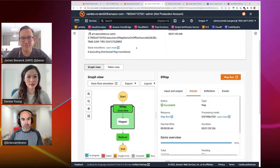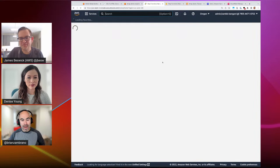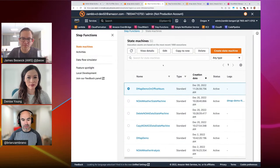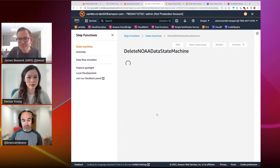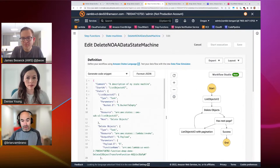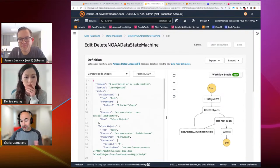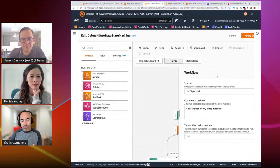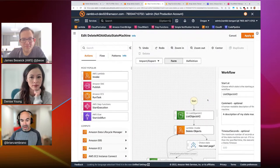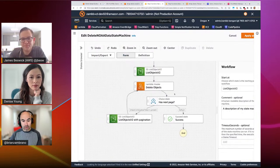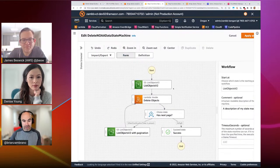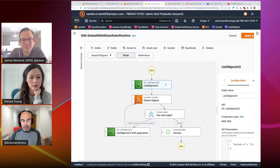Let me switch over and actually show you what that looks like. I have a couple of other interesting state machines here. This is my first version of what I created for deleting data from a bucket — before Justin's version came along. This shows how you can run a workflow without Lambda functions. The first thing it does is use this state — and if you go over to the left you can see...